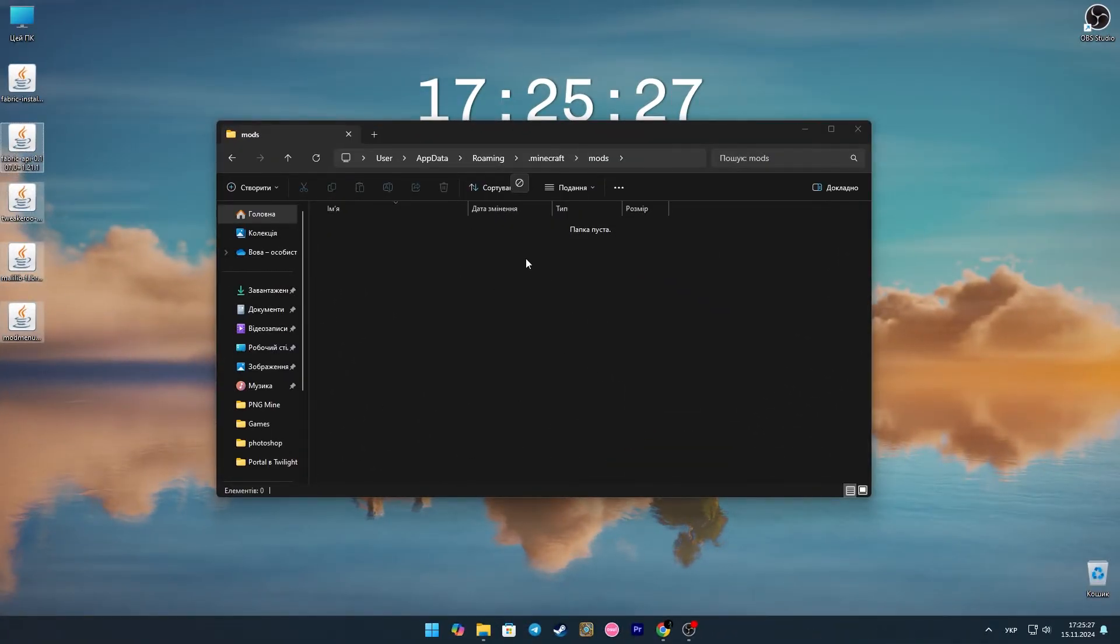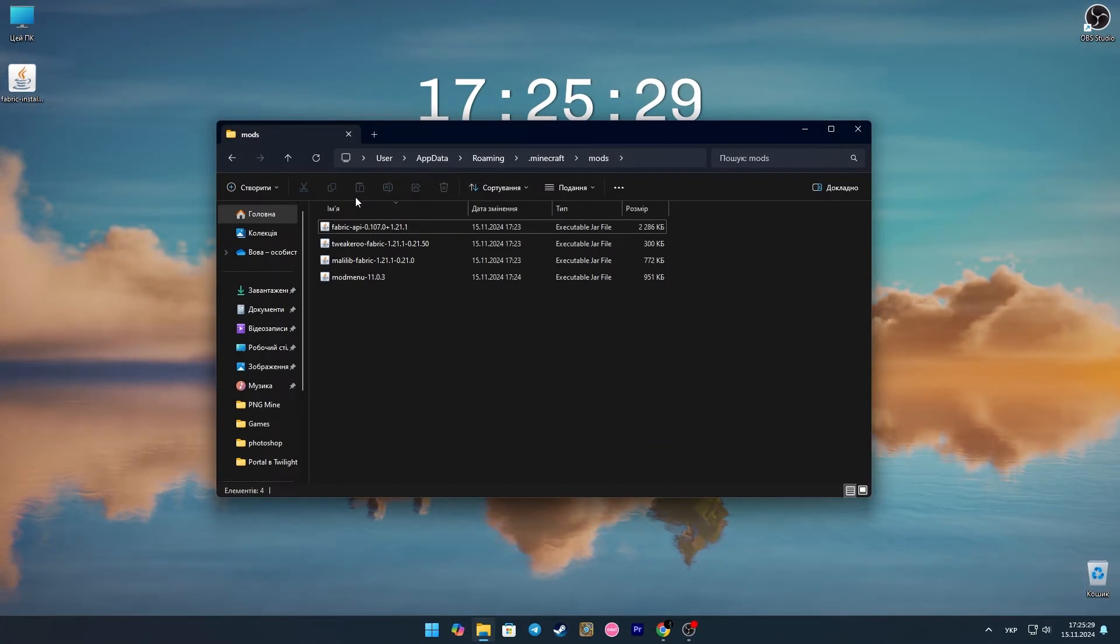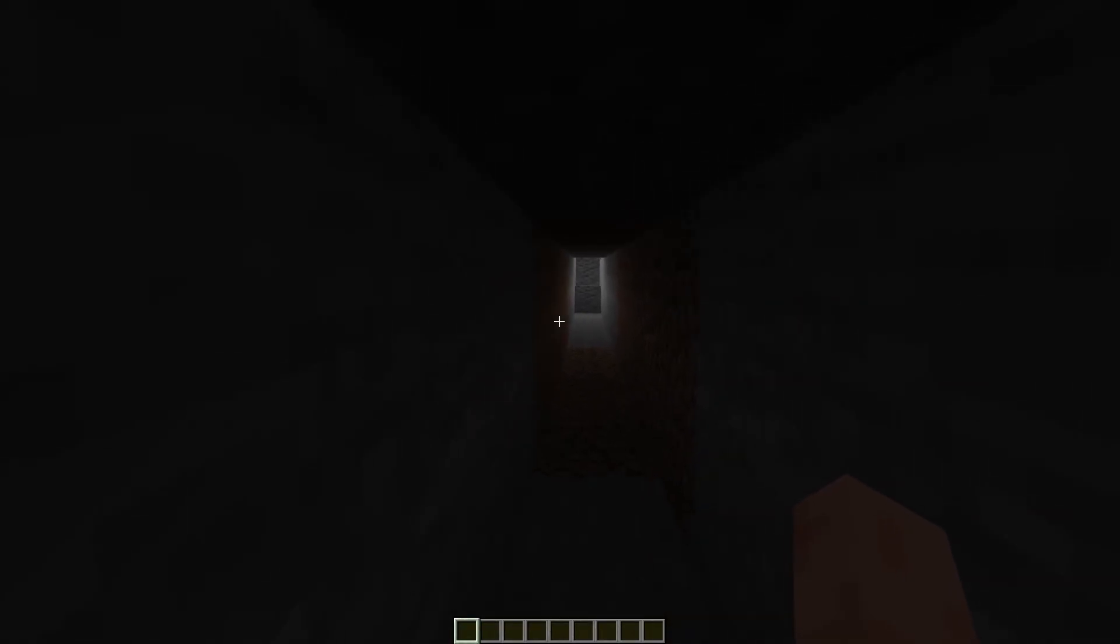After installing Fabric, we throw all the files into the mods folder. Now we just go into Minecraft.